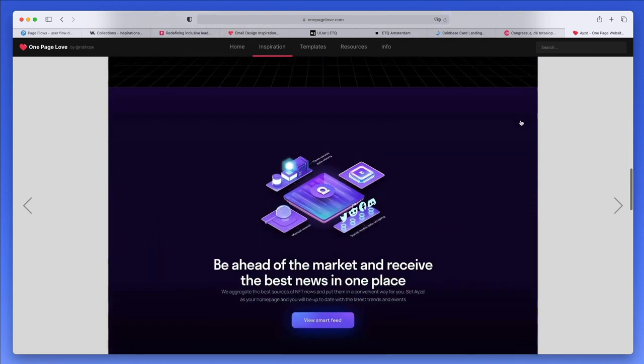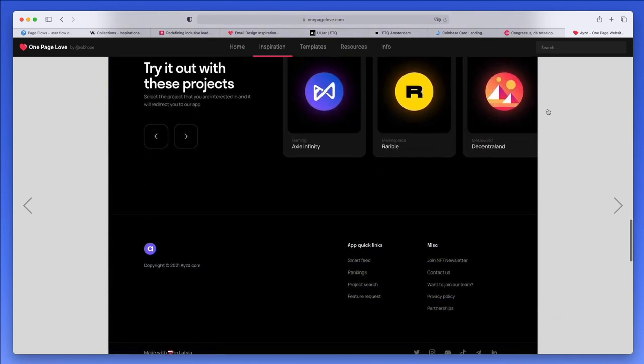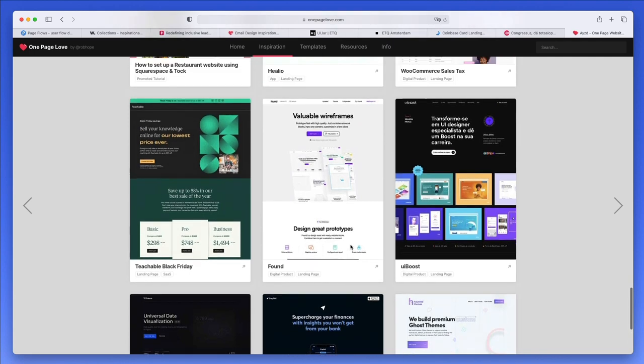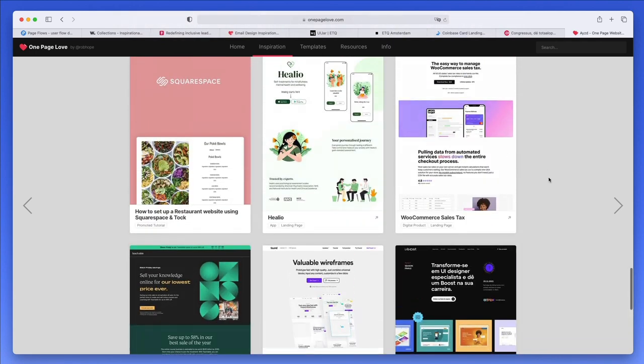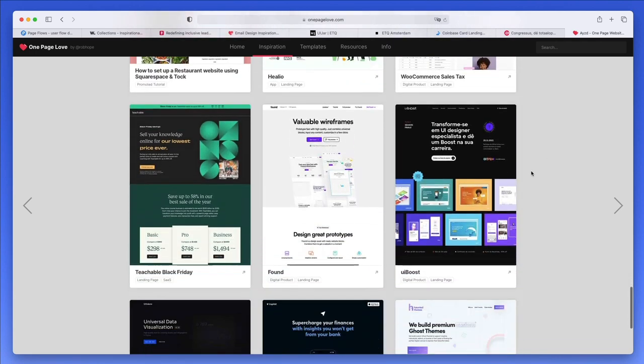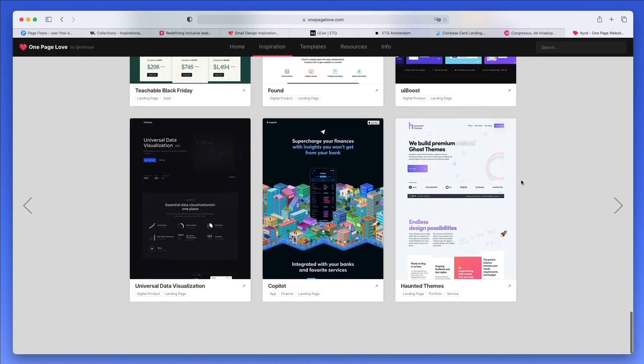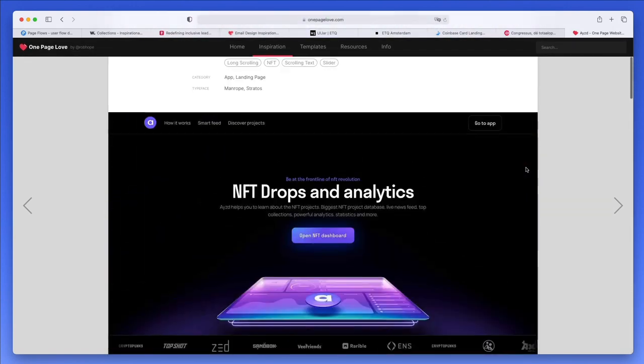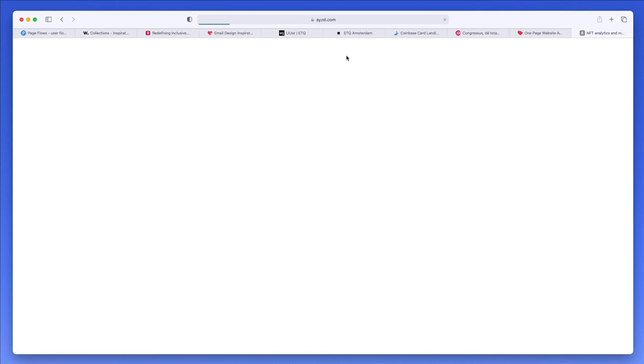You're going to be able to see similar websites at the end of this list, so definitely something really cool. Click on visit website and you're going to be able to see the website itself.